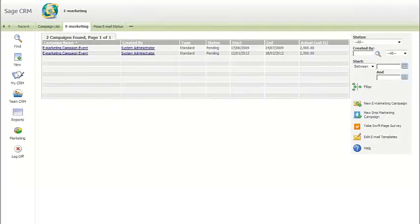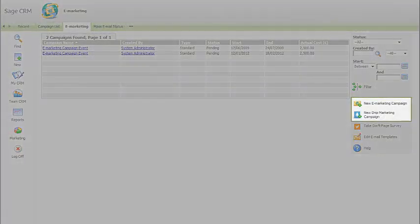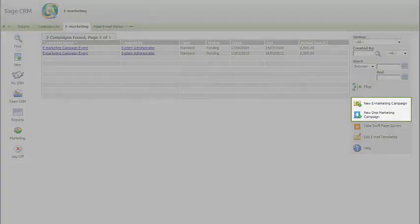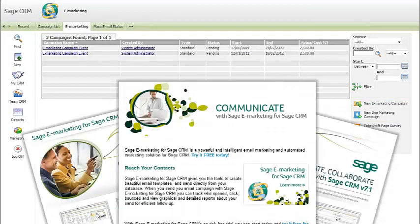And with Sage eMarketing, you can execute email and drip marketing campaigns quickly and easily, and track all your results automatically.